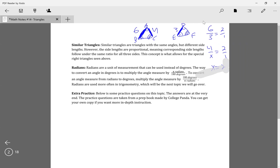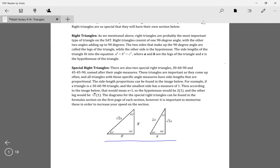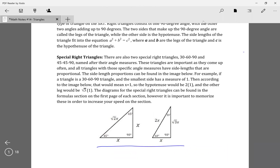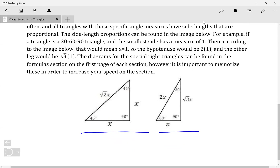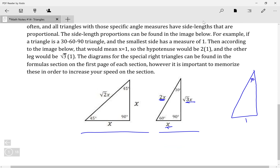Going back to special right triangles using that knowledge of similar triangles: for a 30-60-90 triangle, the sides are in the proportion x, root 3x, and 2x. The shorter leg is x, the longer leg is root 3x, and the hypotenuse is 2x. So if the shorter side is 1, then x equals 1, meaning the other sides are root 3 and 2.